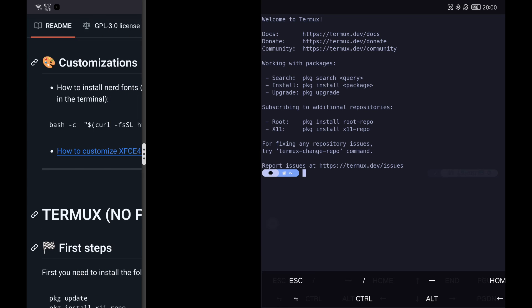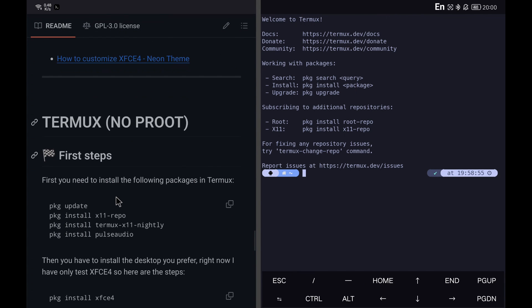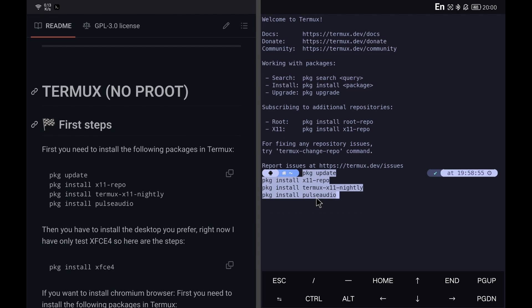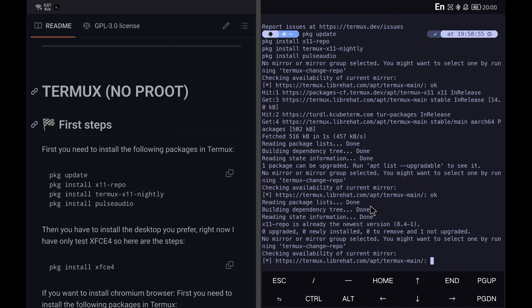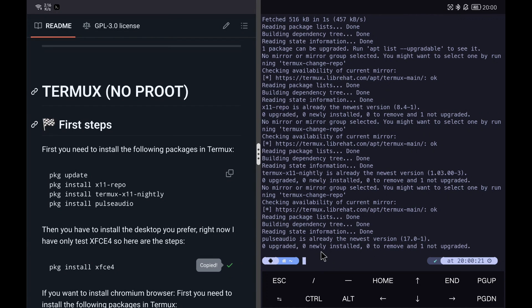We copy the commands to install the first necessary packages and paste them into the terminal. Then we install the XFCE desktop.